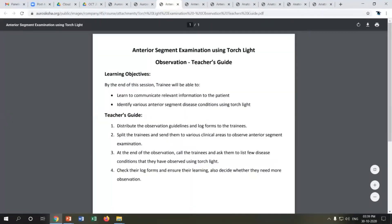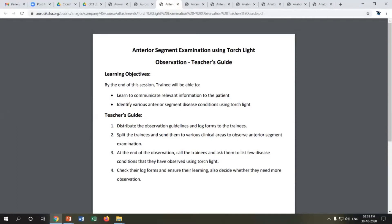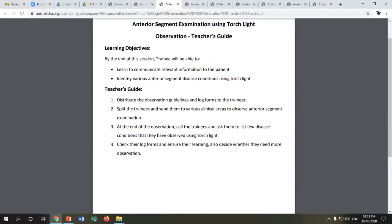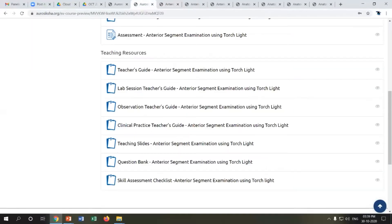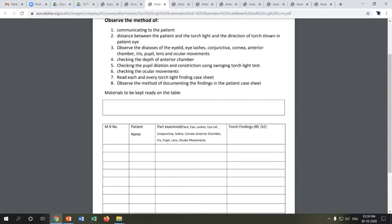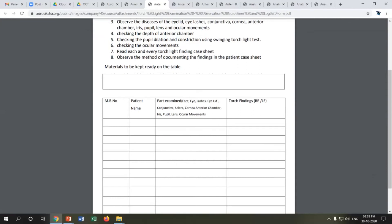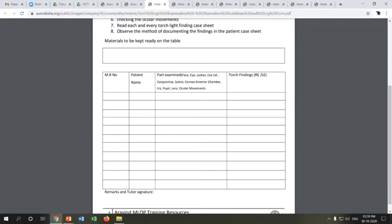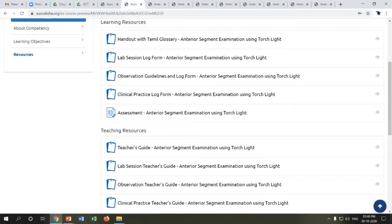Next is the observation teacher's guide. After a lab session, trainees are expected to go to the clinic and observe the skill. This resource helps the trainer plan the observation session — they hand over observation guidelines and log forms to the trainees, who then go to clinical areas, observe, and document their findings. The log form records what the trainee observed, what materials are required for the skill, and documents their findings.